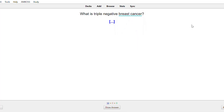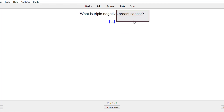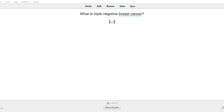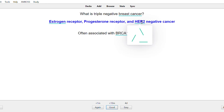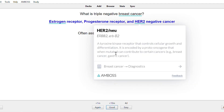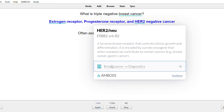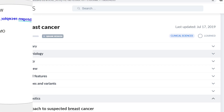Without the AMBOSS Anki add-on your Anki page won't have these green lines, but with the add-on the green lines will link particular terms to their respective AMBOSS page. For example, if you don't know what HER2 is, you can hover over the word, click into the breast cancer diagnostic page, and read about it.